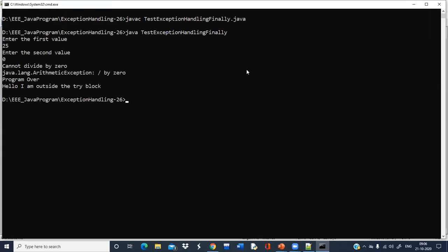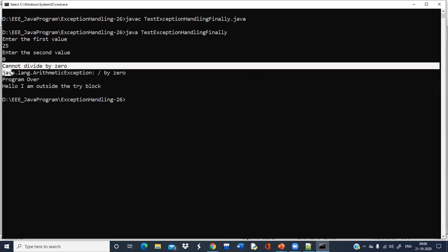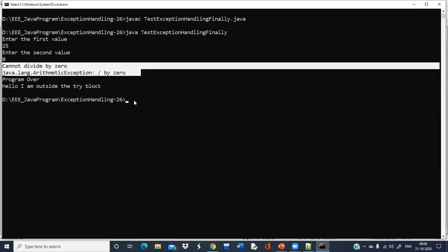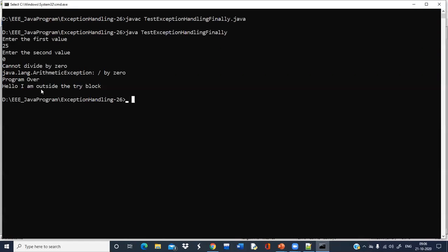Running with 25 and 0 — cannot divide by zero, so an exception is generated and we are handling it through the catch block. We can see the exception message 'cannot divide by zero', and we are printing the details about the exception. The rest of the code also executes. So this is one case: exception is generated and handled.